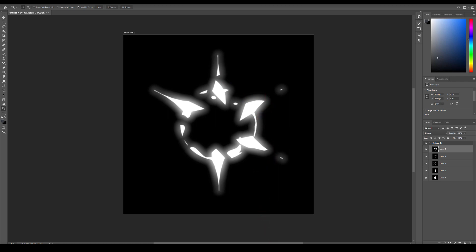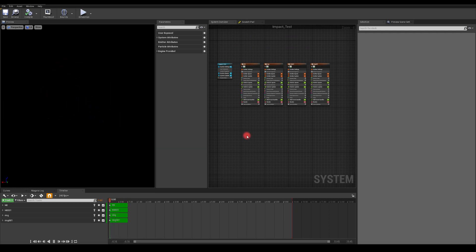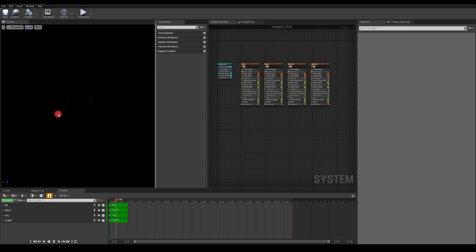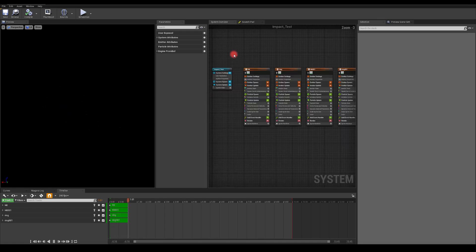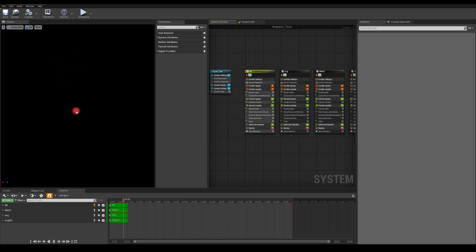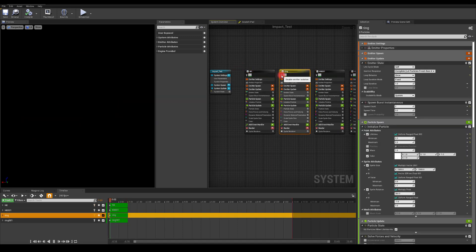I spent some time in Unreal Engine trying to make something out of this texture. Here it is — that's the basic impact. I don't consider it finished because I'll probably want to add some smoke, some long-lasting sparks, and a bit more movement for a real project, but this is a very simple implementation. In Photoshop it's just scaling up and dissolving a bit. We've got a ring as well, which we're going to create in Substance Designer.